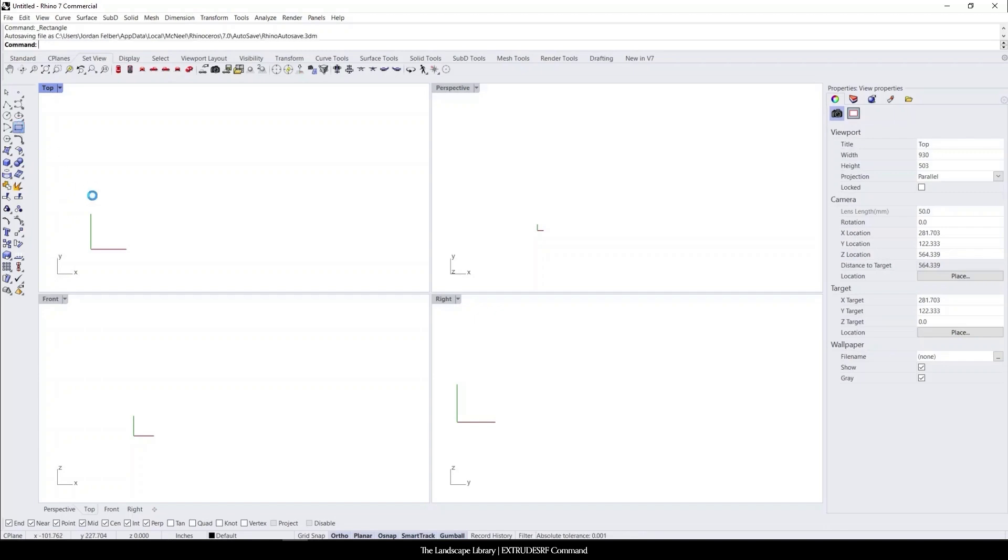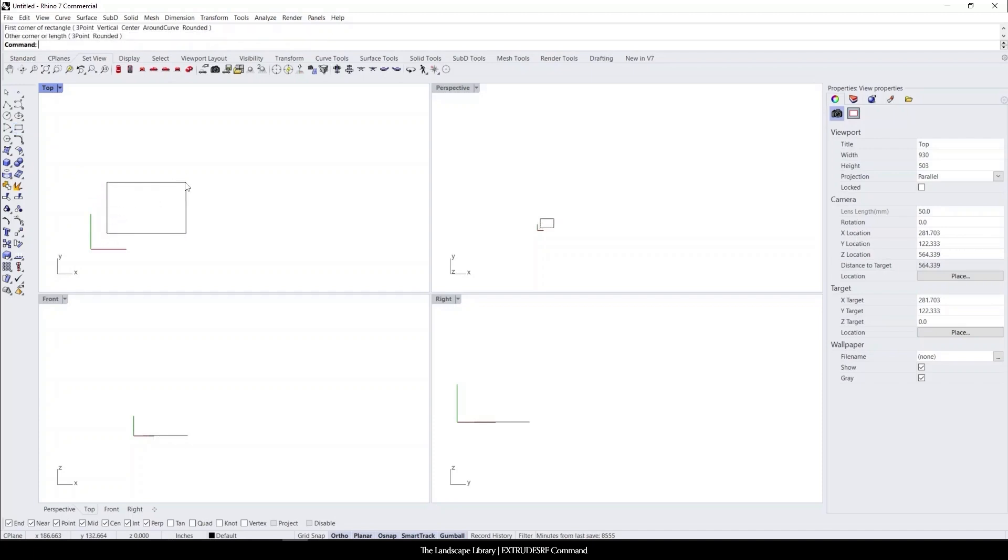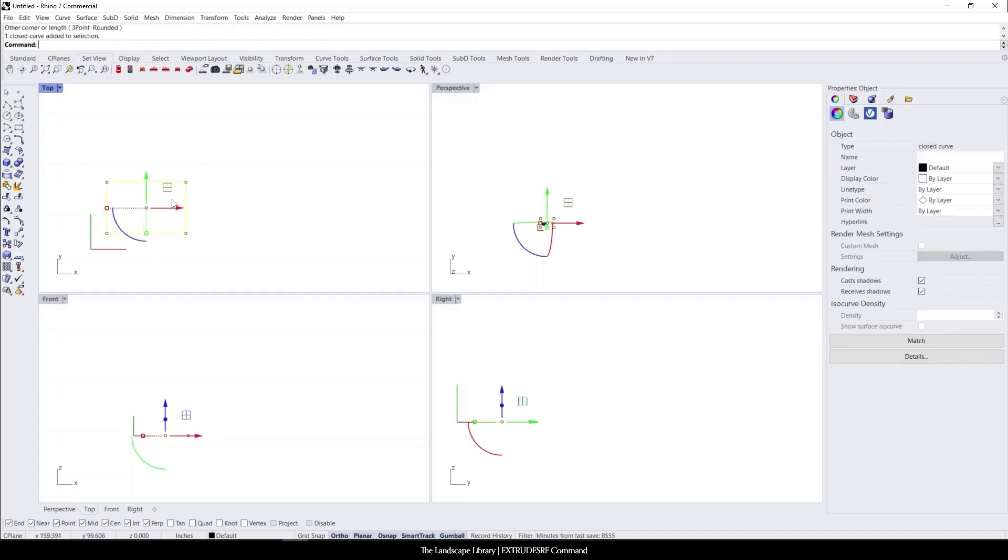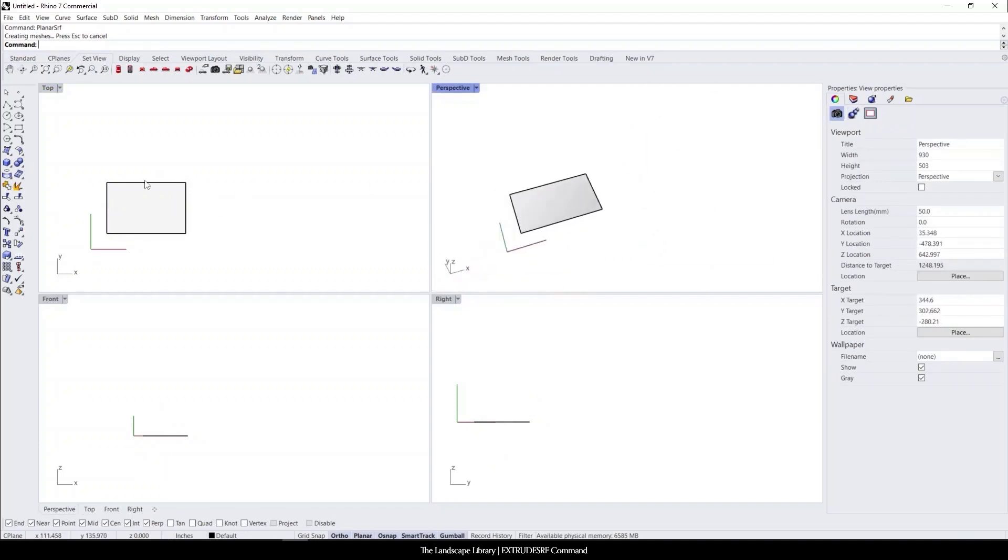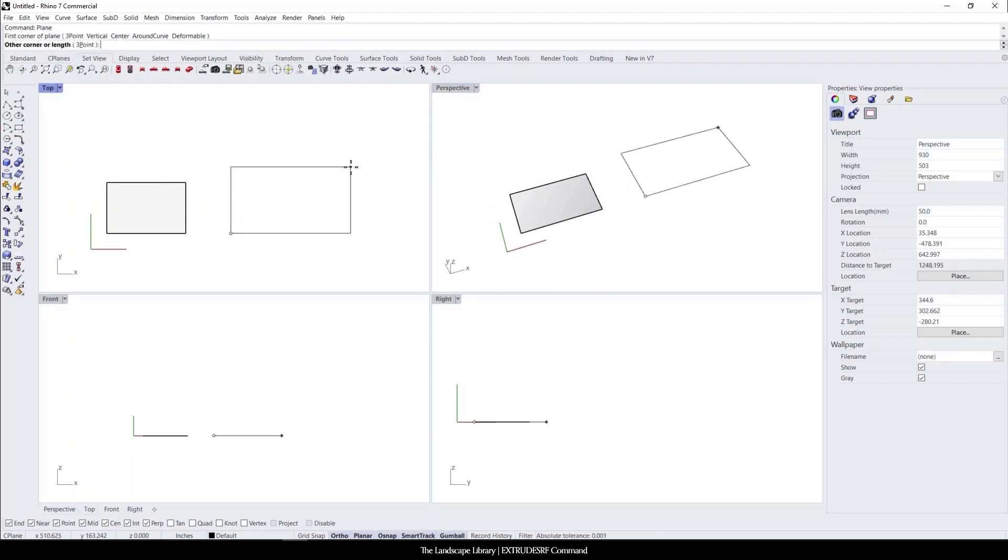I will just recreate the series of what we've done. So we use the rectangle, planar surface. We have a surface in perspective view, and we can also use the command plane that we also have another surface.